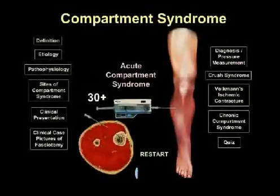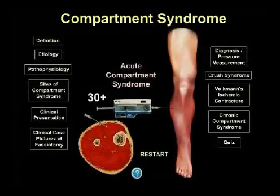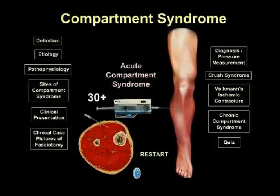Thank you for your interest in this preliminary exposition of our interactive program on compartment syndrome.